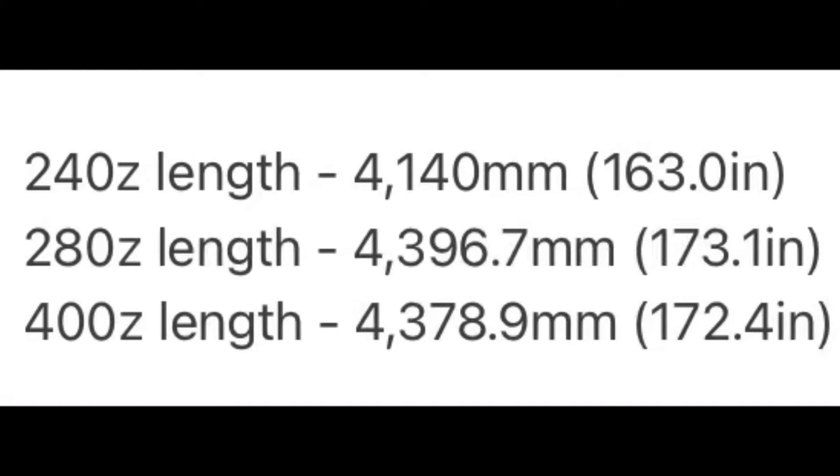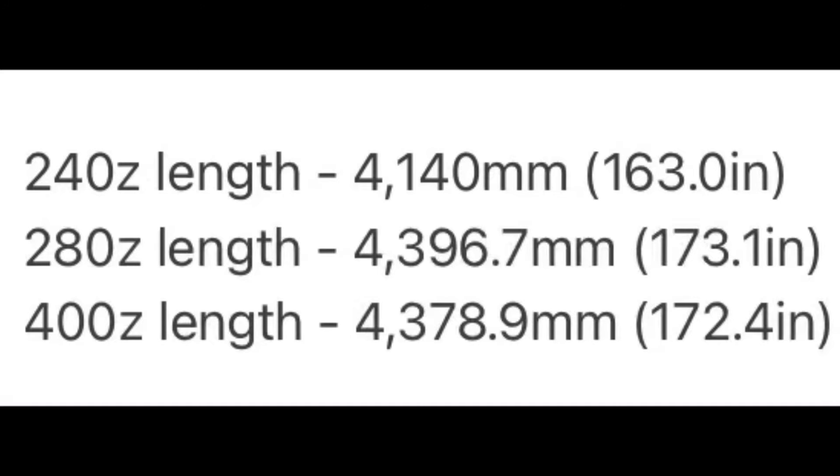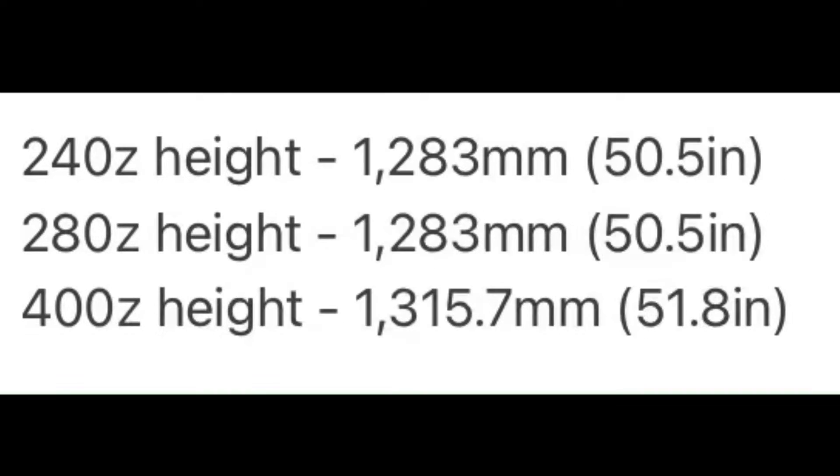The 240Z length is 4,140mm or 163.0 inches, the 280Z being slightly longer at 4,396.7mm or 173.1 inches, and the 400Z being slightly shorter than the 280Z at 4,378.9mm or 172.4 inches.